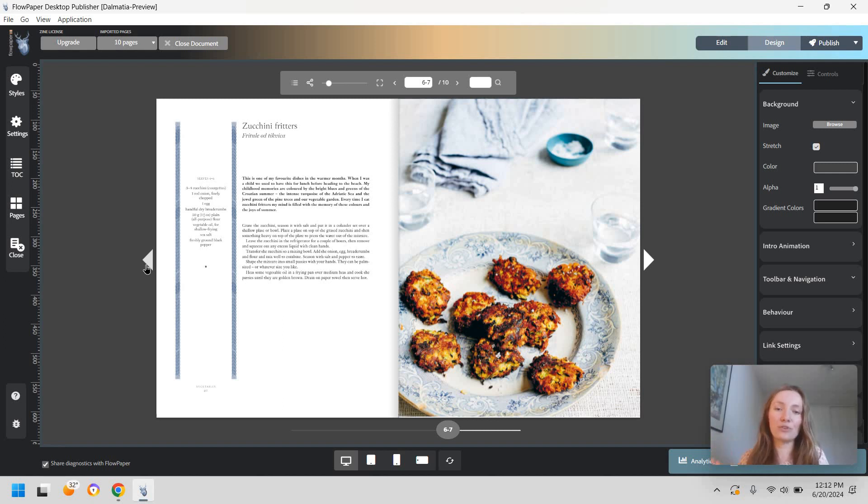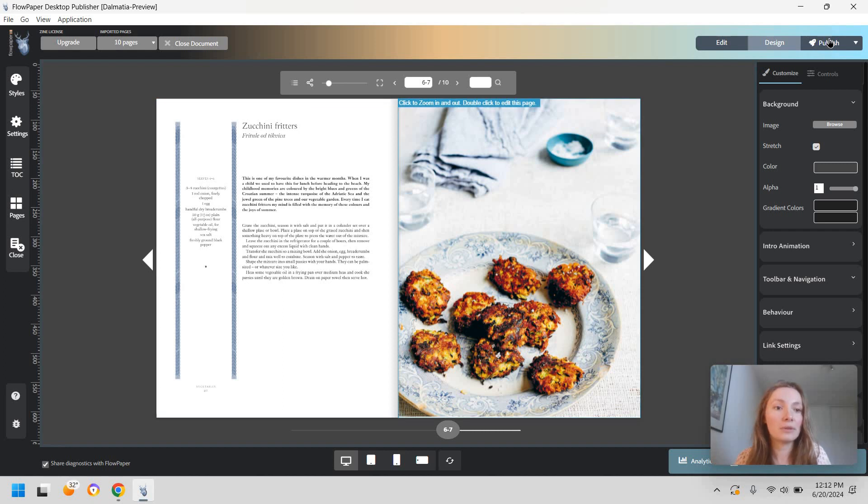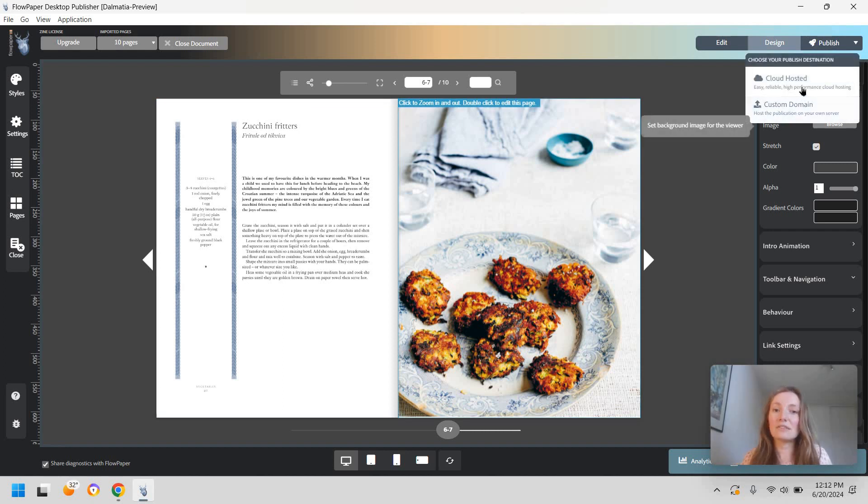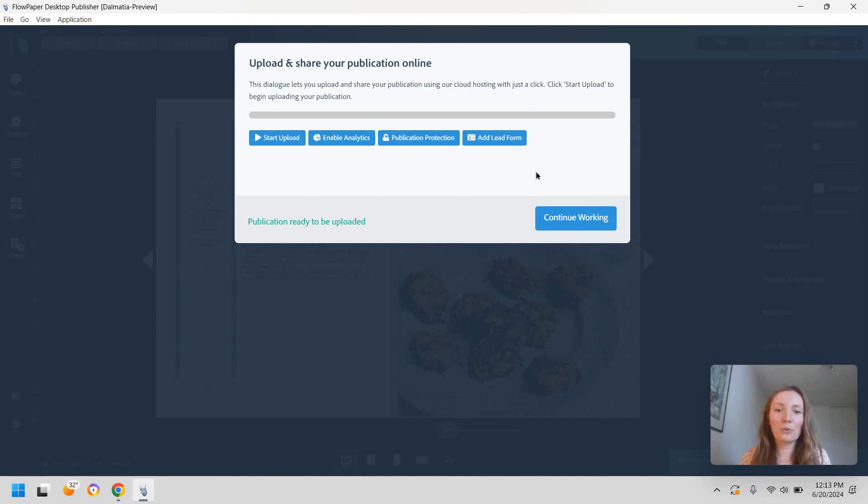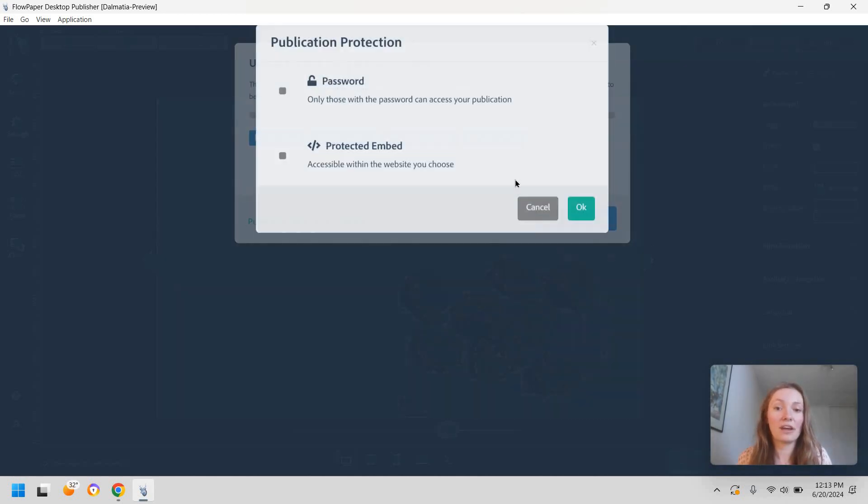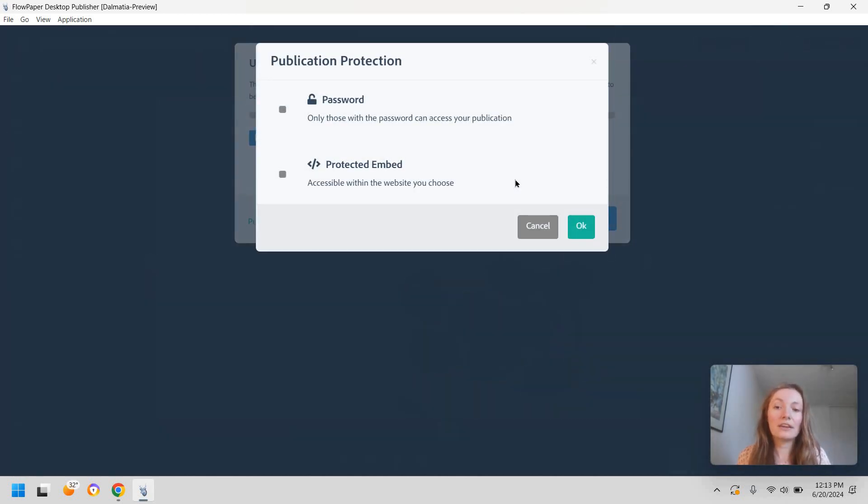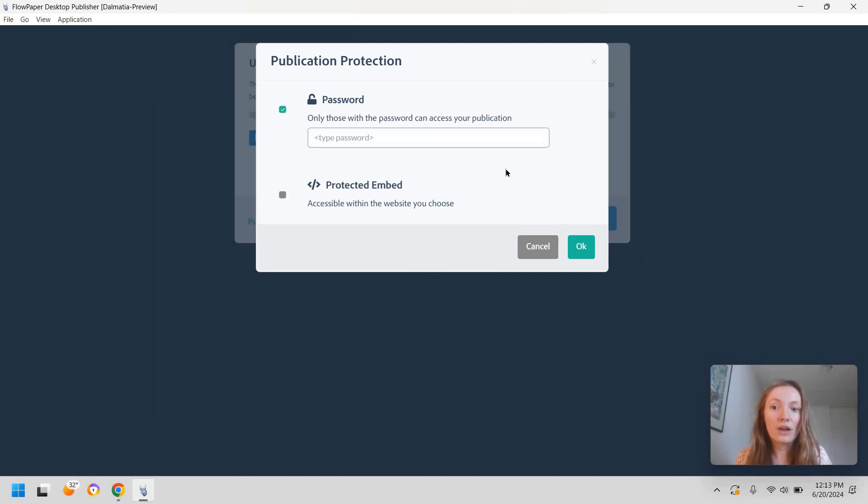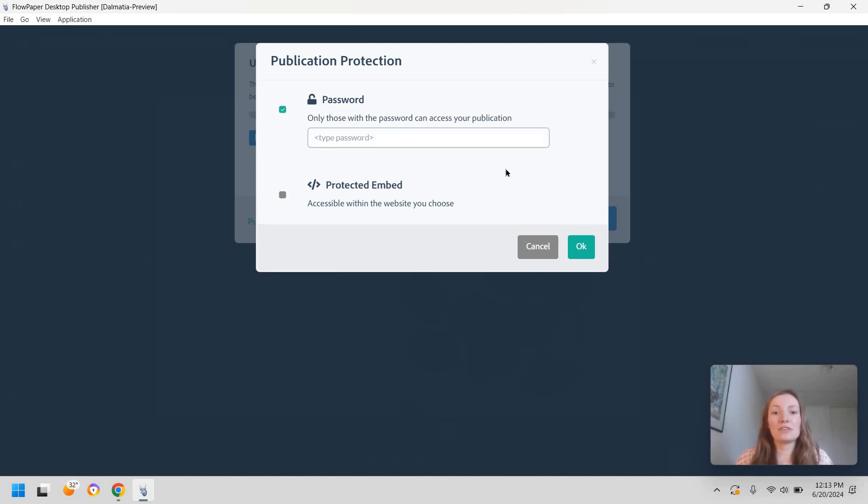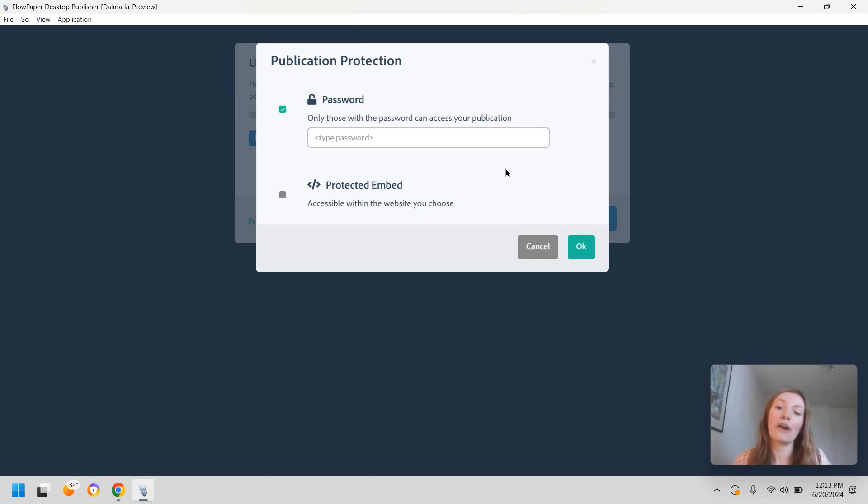Now moving on to the protection part, all you have to do is go to publish and let's say you want to host this in the cloud and right before we upload it we're going to go to publication protection. Now you have two options. The most popular one and the one you've commonly seen around is password protection.